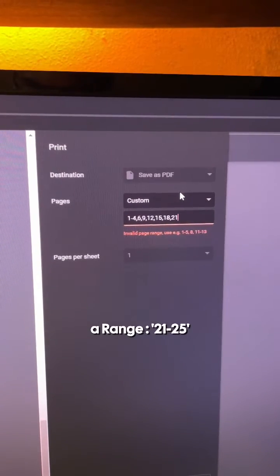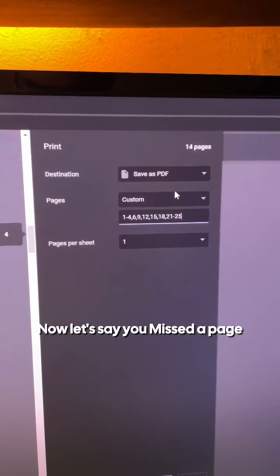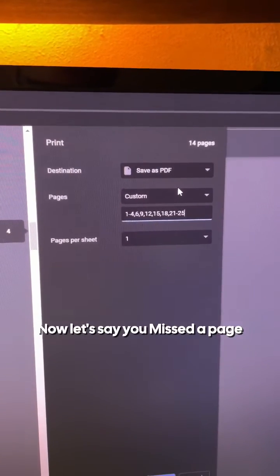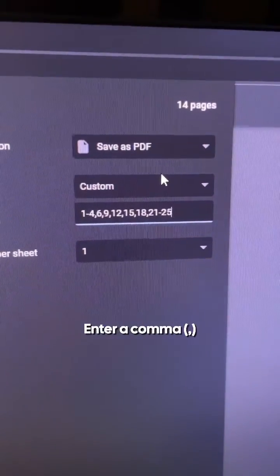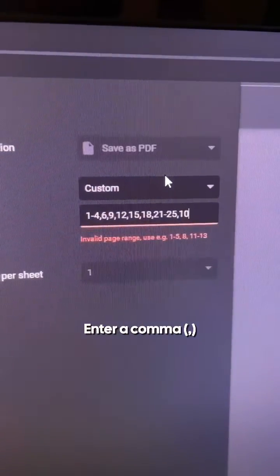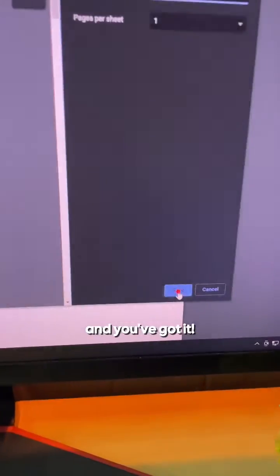Then again you can enter a range, 21 to 25. You get the idea. Now let's say you missed a page, page number 10. No need to go back, enter a comma, page number 10, and you've got it.